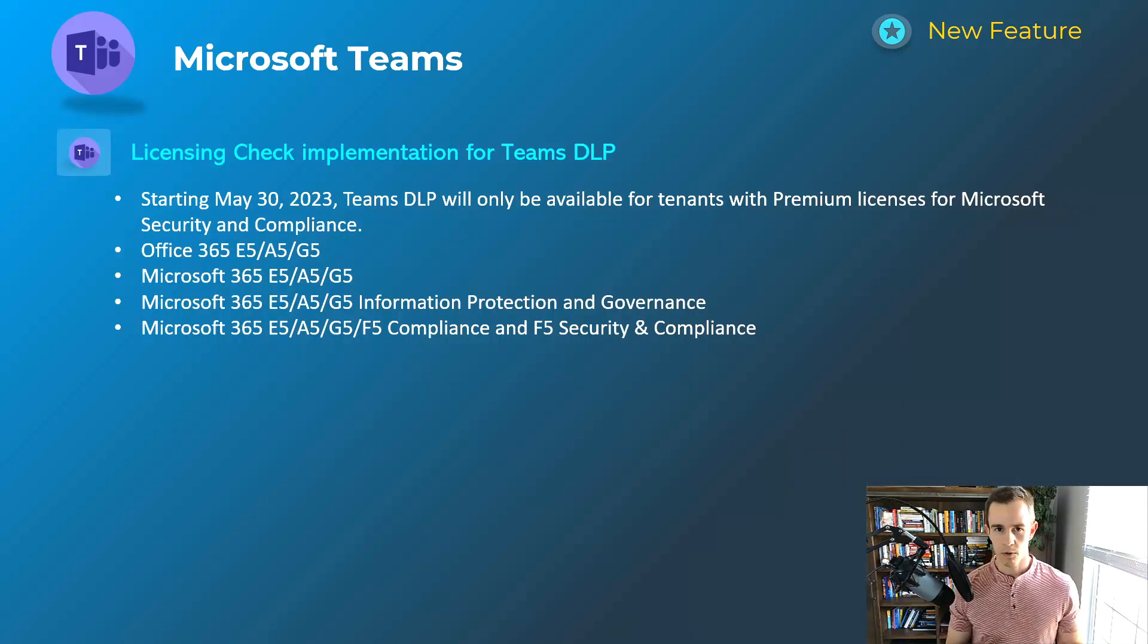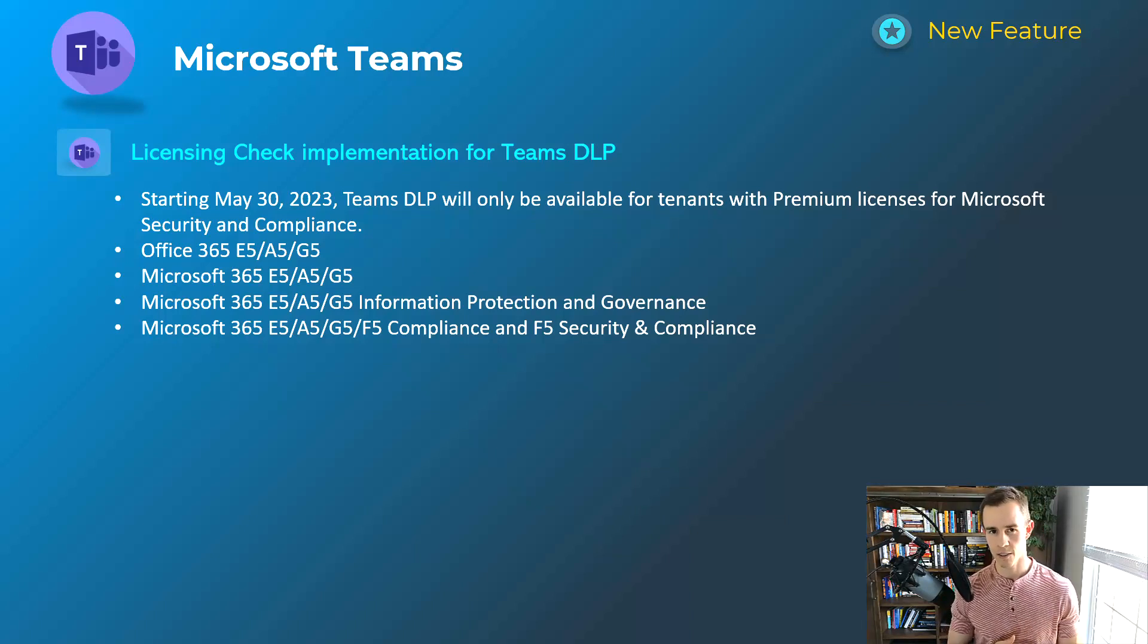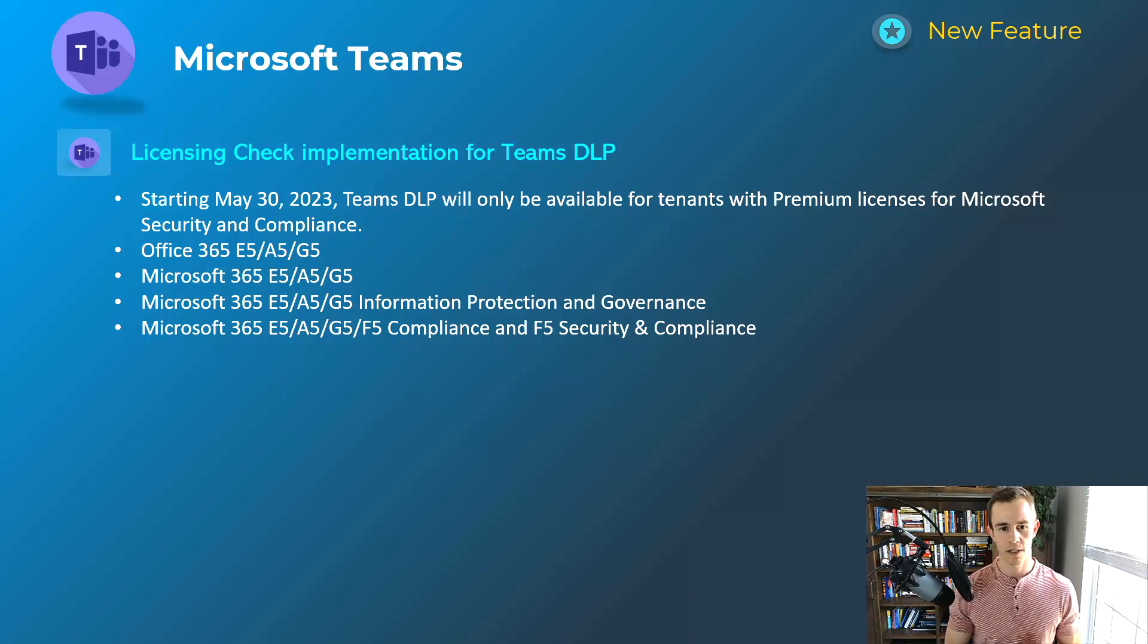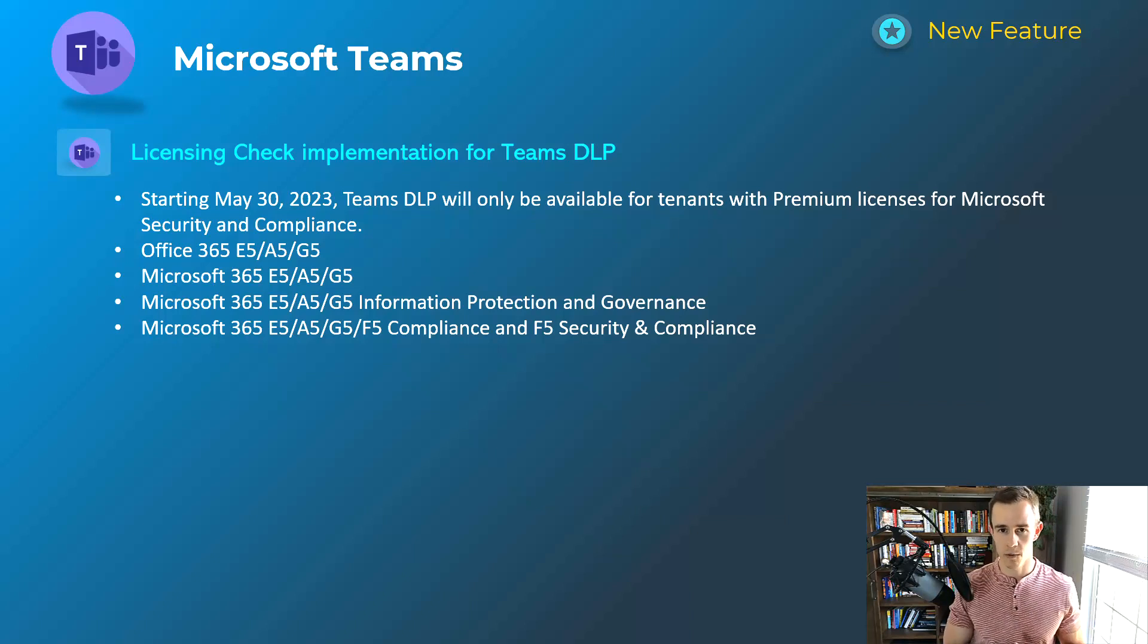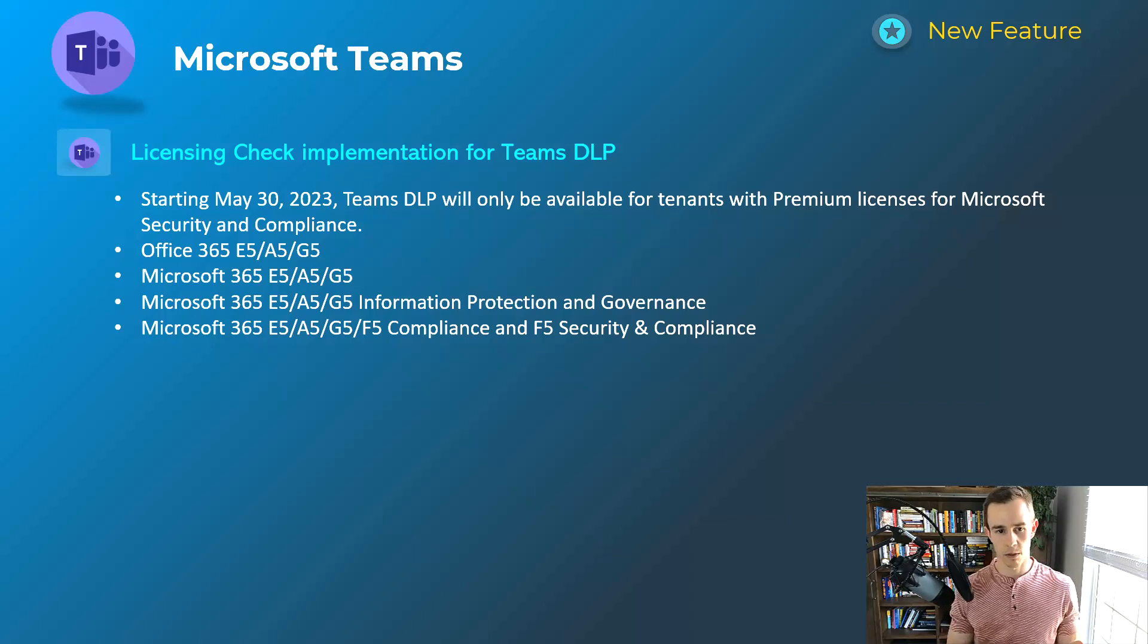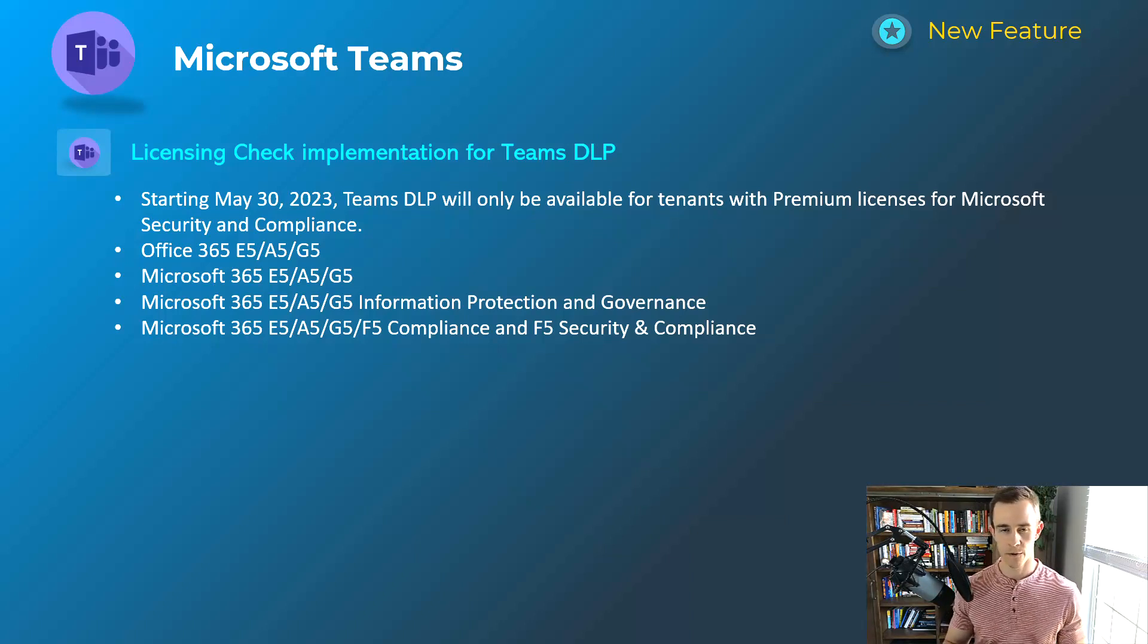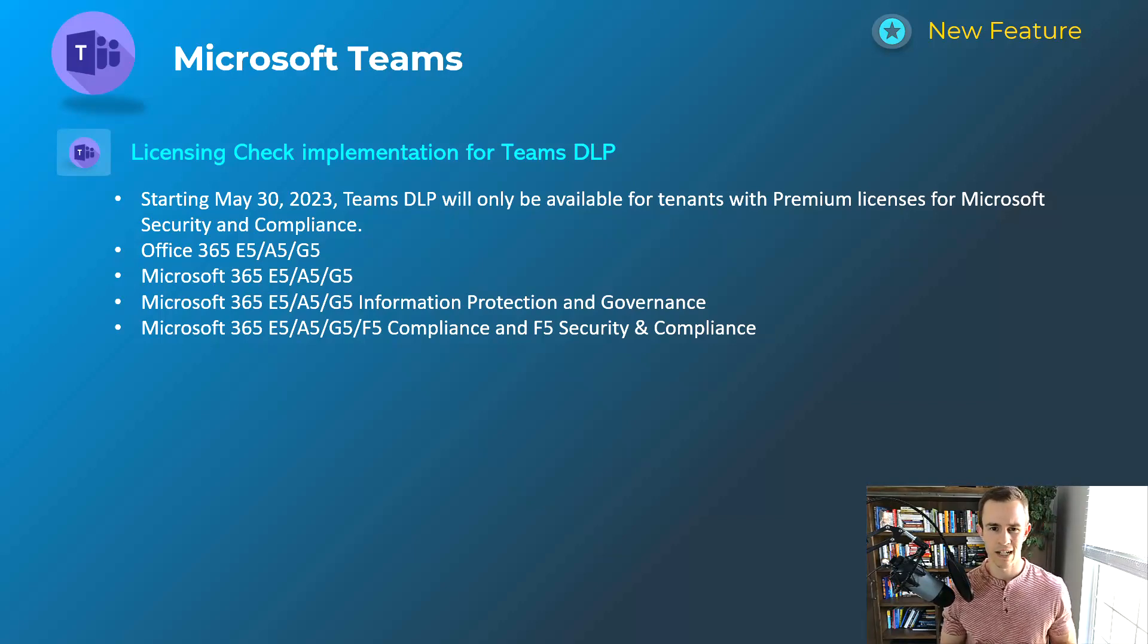And then the final one here is kind of a bummer. It's a licensing check for the implementation of Teams Data Loss Prevention or DLP. They're updating the licensing requirements here for adopting or using Teams DLP. Not sure why that is the case, but if you're using it as part of an E3 offering or even Microsoft 365 Business Premium, you will no longer be able to do so after May 30th. And as you can see below here, the supported licensing are all kind of in the E5 realm. So you can check that out if you're using it today within your own environment for things like blocking the sharing of sensitive information like credit cards or social security numbers. Definitely something you want to take a look at.